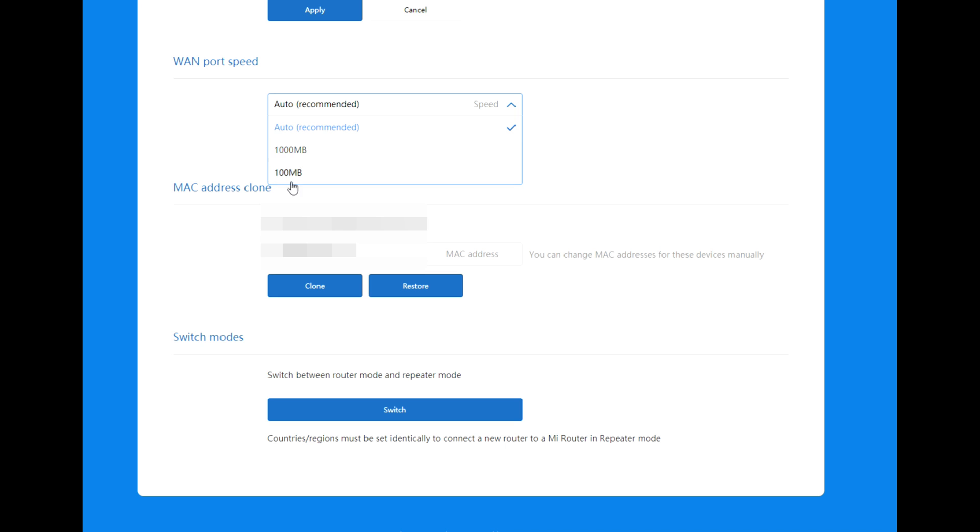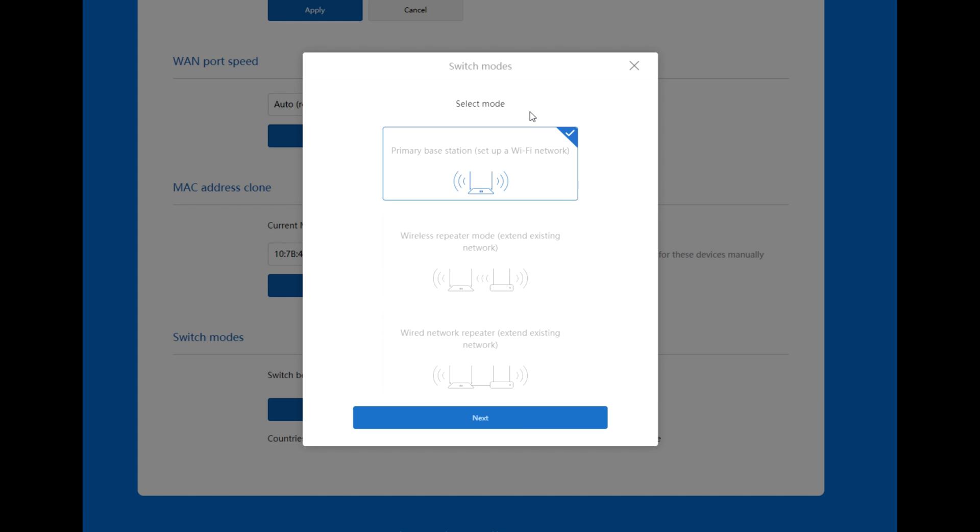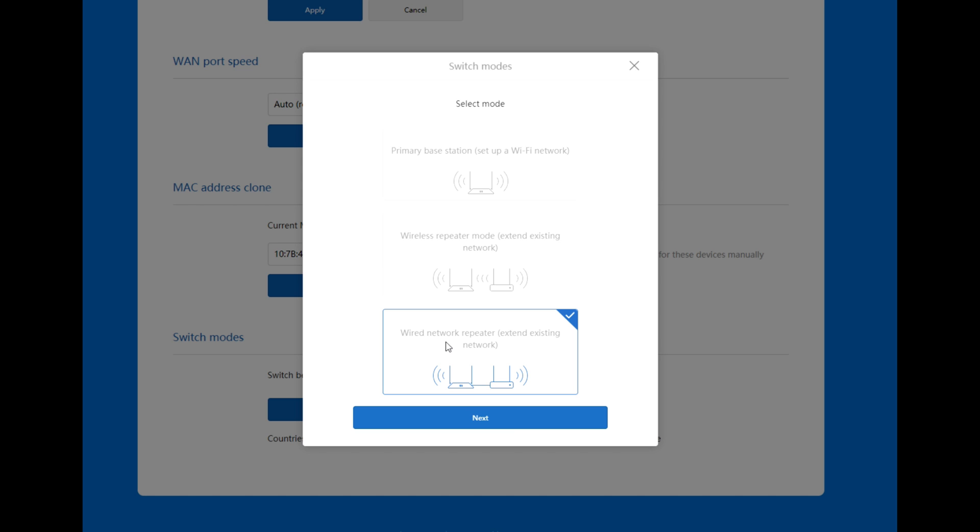Current MAC address. Switch between router mode and repeater mode. In repeater mode, country region must be set to connect a new router to a Mi router in repeater mode. You can switch and select mode: primary base station to set up a Wi-Fi network, wireless repeater mode to extend existing network, and wired network repeater to extend existing network. I will choose wired network repeater.